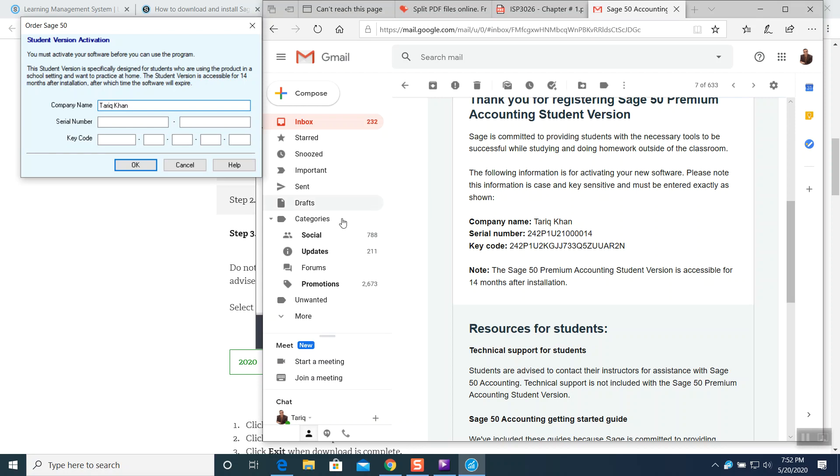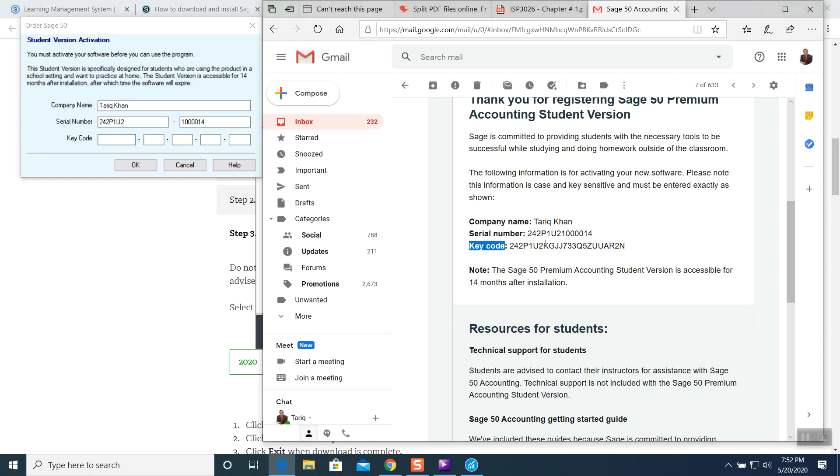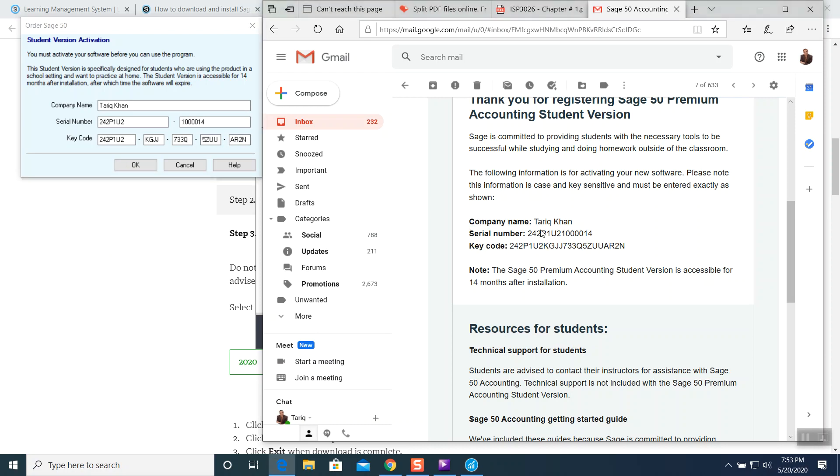If you signed up with a smaller name, smaller alphabets, you can do it with smaller or capital. Whatever it says exactly in there. And then key code. Here's the key code guys. This is your key code in your email. You're going to punch in the key code exactly how it says. I punched in all this information: company name, serial number, and key code. Press okay.